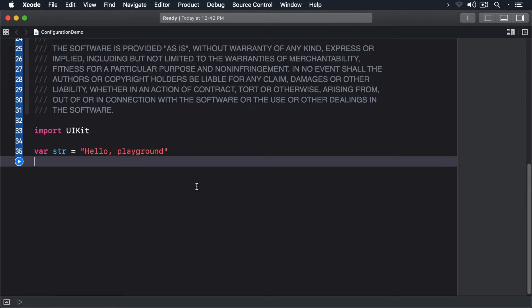Here I have a playground file open and we're going to walk through this together to get an idea of how session configuration works.